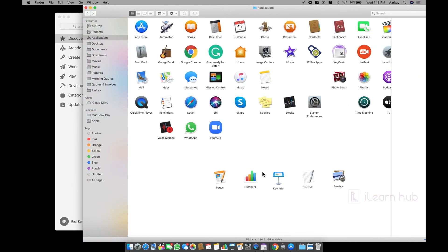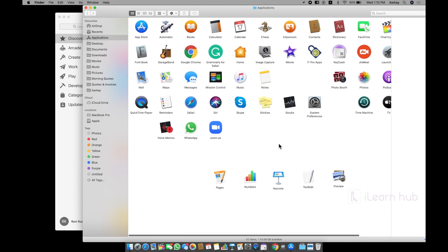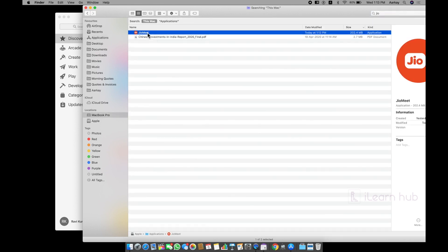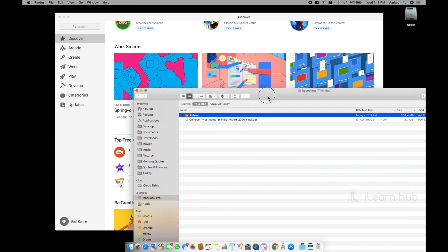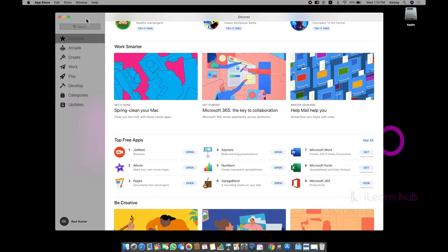The download is over. Now, you can see here, Jio. Let me search here. You can see that Jio Meet at today at 1:12 PM. It's already downloaded. That's how you can download any application from App Store.